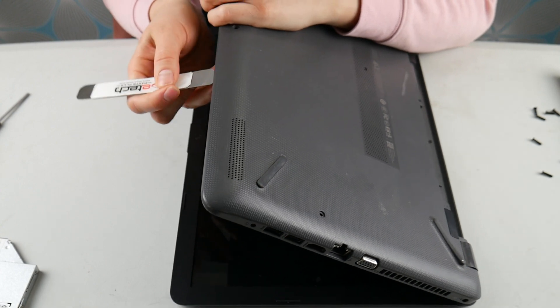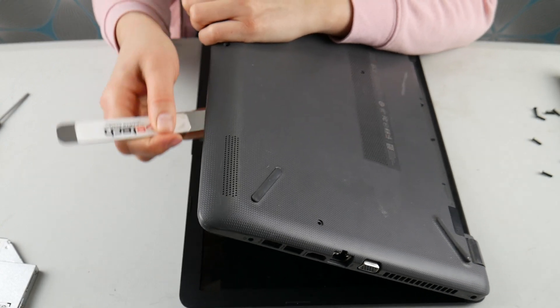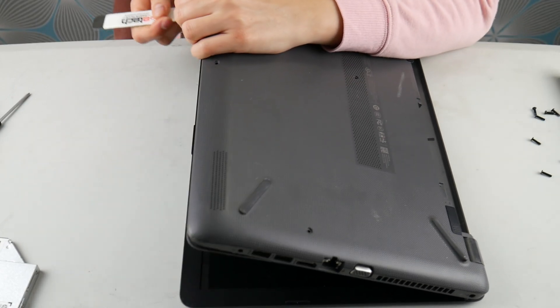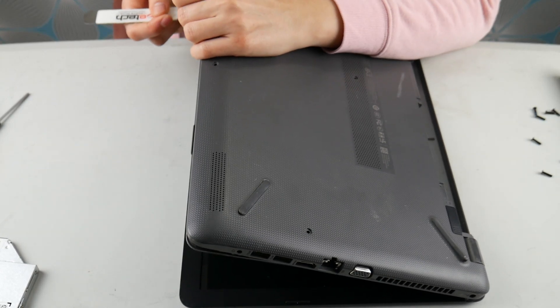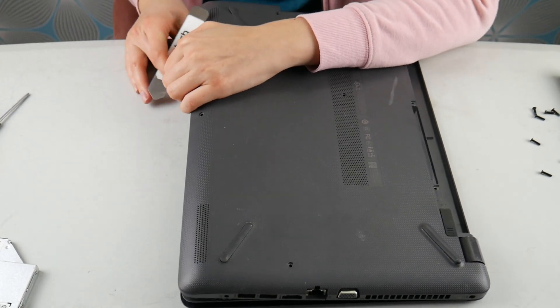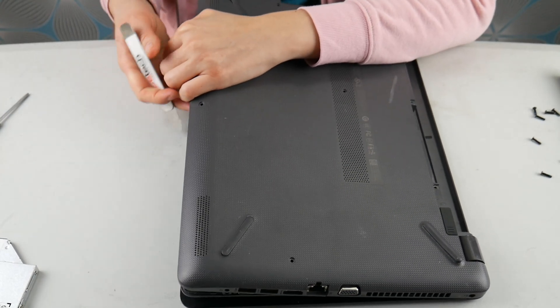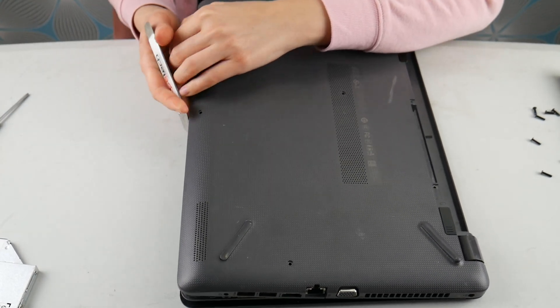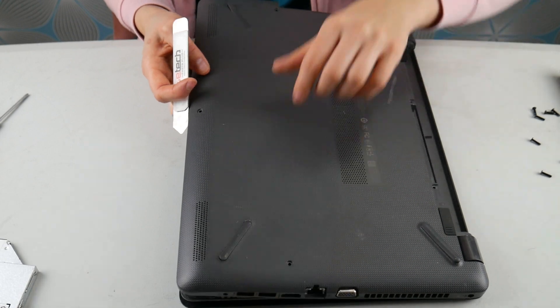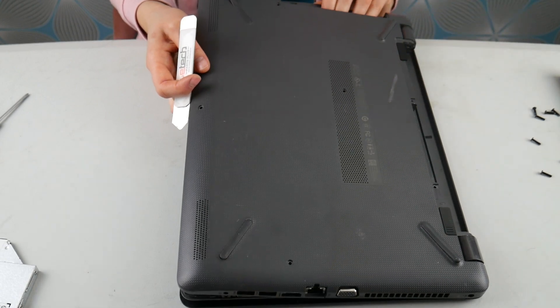So now I'm going to take my pry tool and I'm going to pry off this bottom panel and I am going to get inside my computer.